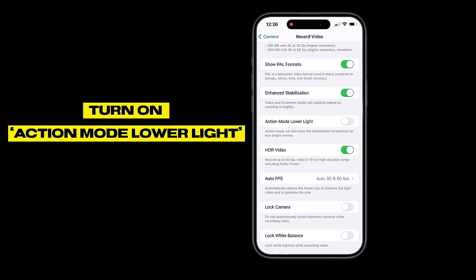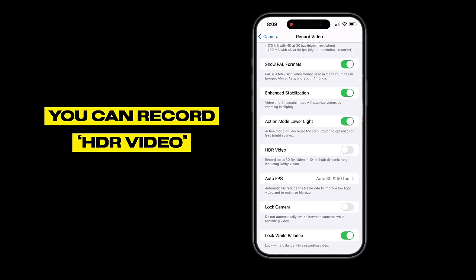If you want to shoot in action mode, there is an option called Action Mode Lower Light. In action mode you get good stabilization. It will reduce quality slightly depending on your scenario. If you are shooting indoors in low light, enabling action mode lower light will help you get better stabilized footage.